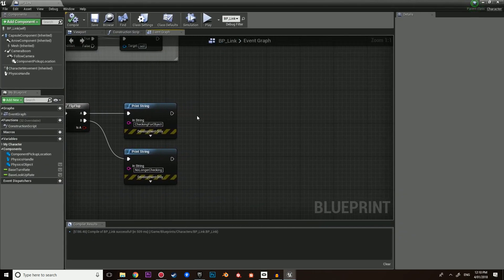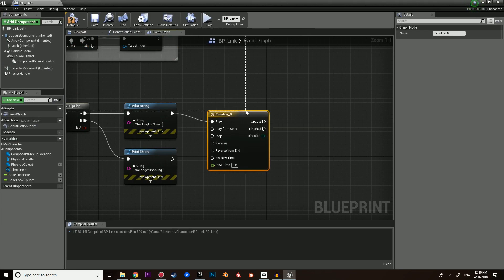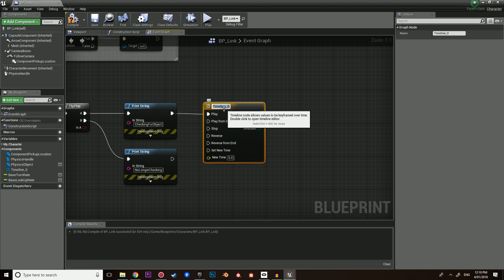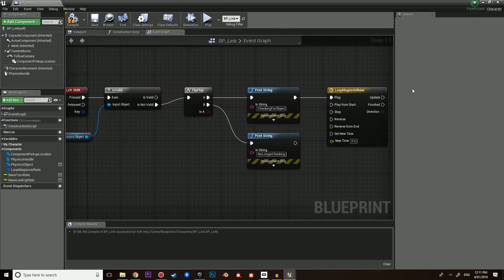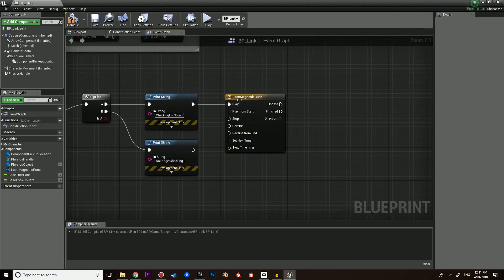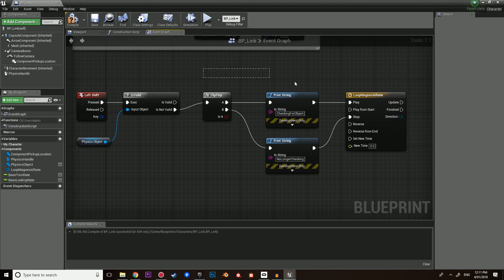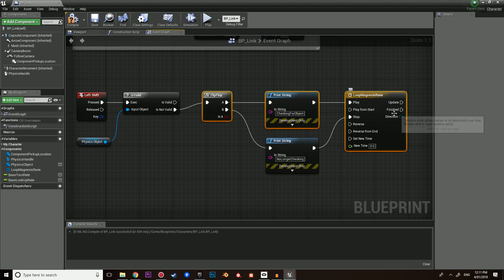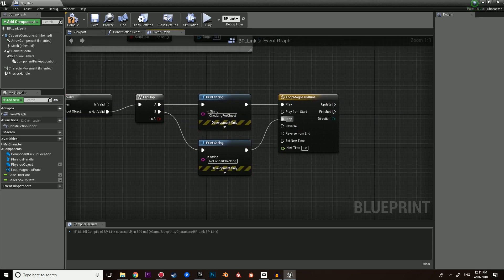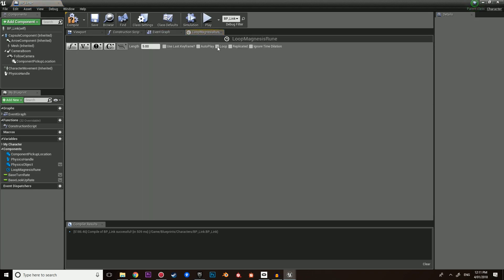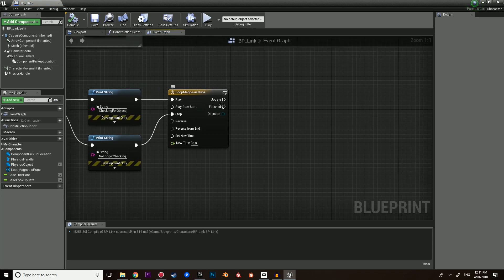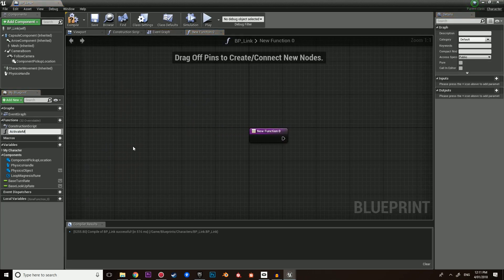Now that we know this is working, we can go from here and add a timeline — this is going to be our loop magnesis rune. The reason we need to loop it is because we need to continuously check, whilst shift is pressed, if there is an object around us. And when we are no longer pressing shift, we want to stop. So we press shift once and it will check for runes continuously, shooting a line trace. When we press shift again it will go to B, which means it will stop. Double click, make it loop, compile and save. Now we can create our first function: activate magnesis rune.